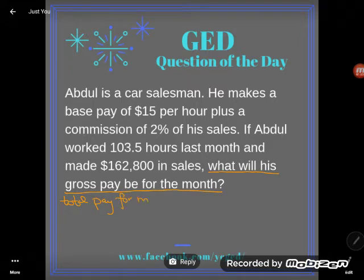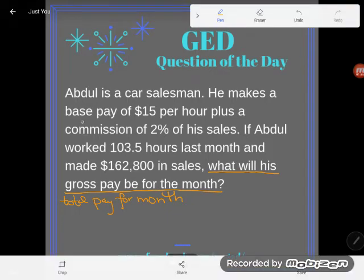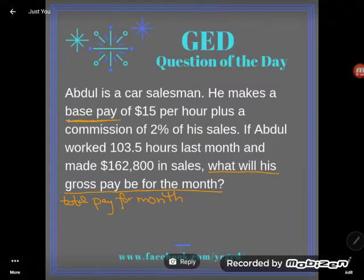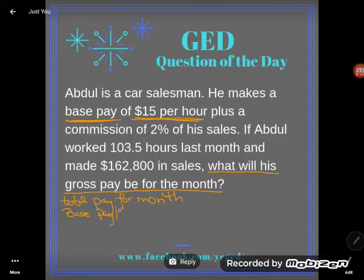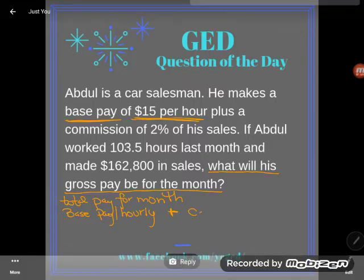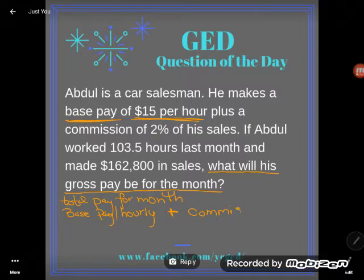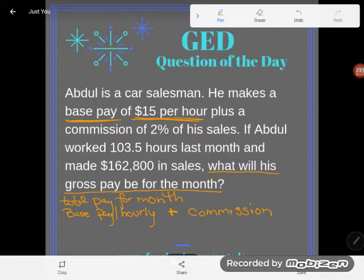Unlike some of us, Abdul gets paid two ways. So if I'm going to look at his total pay, I'm actually looking at two pieces. He makes a base pay of $15 per hour, and plus he makes a commission. So I'm going to have to find both of those numbers — the base pay and the commission — and then add them together. I've got a little plan for how I'm going to find this man's total pay.